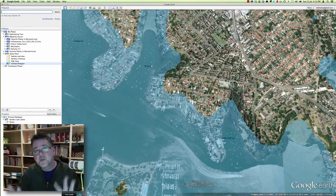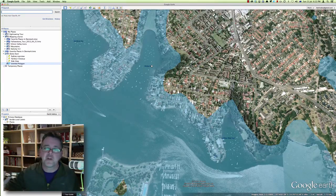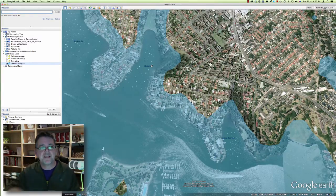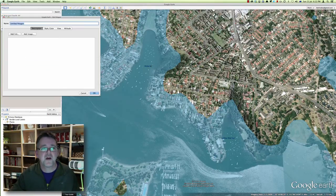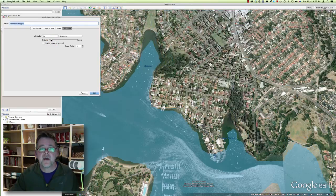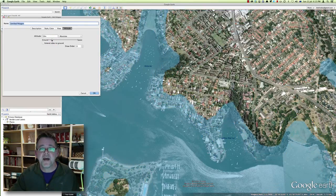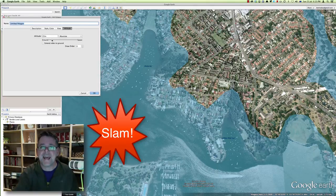There's a little tool you can use by drawing a polygon on top of Google Earth, and then in the altitude tab of the properties for that polygon, make sure it's set to absolute. Then this slider lets you move the polygon up and down to simulate the effect of water rising and falling. Slam!